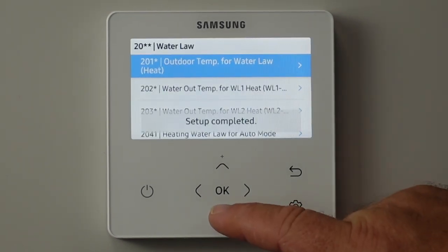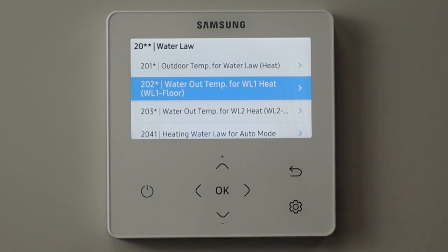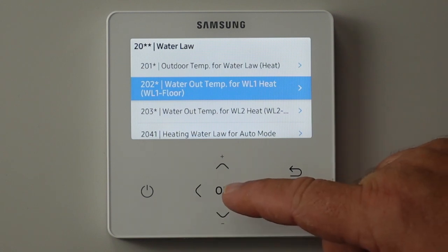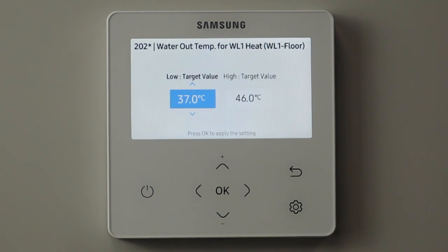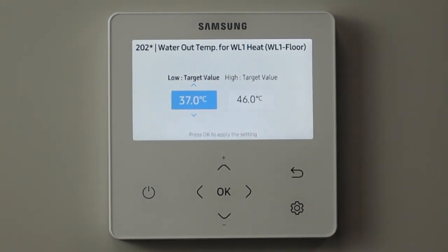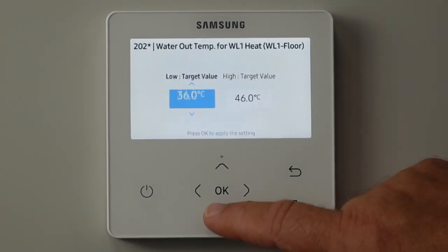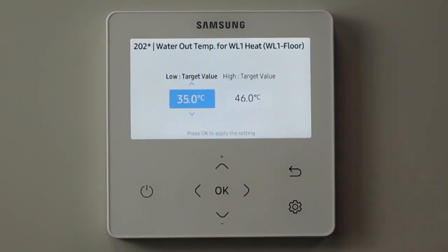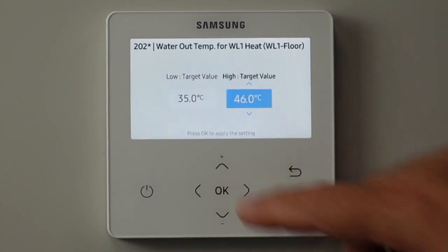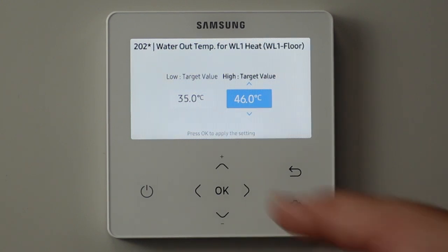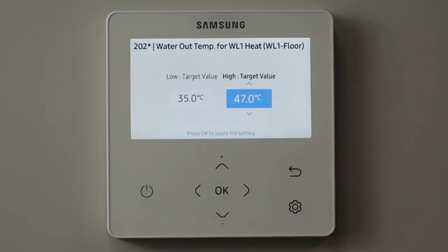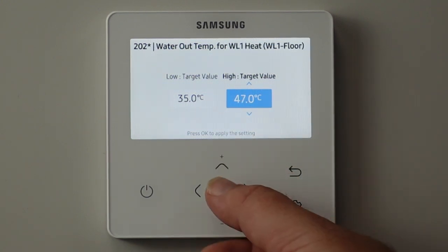We click OK and it saves to the EEPROM. Then we go down to 2020 and select what those flow temperatures are - what is the lowest flow temperature we can accept, whatever the design is for this system, and what is the highest flow temperature that we need when it's freezing cold outside, whatever the design calls for.